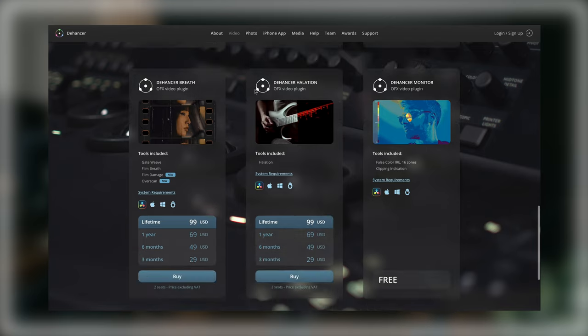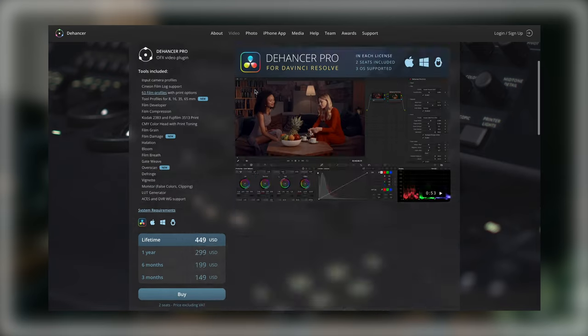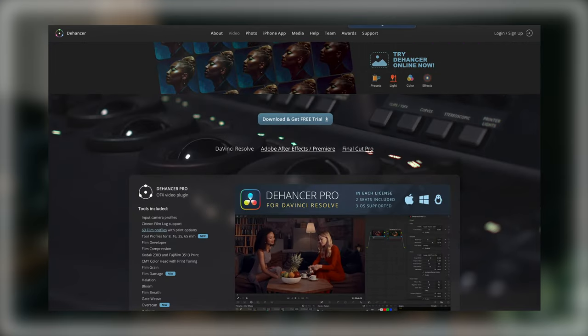It is a full-service plugin, meaning you can convert and grade log footage directly in Dehancer — and you don't have to shoot in log. It doesn't matter which profile you shoot in. You could be shooting in a standard profile and still use Dehancer to give it that filmic or cinematic boost that everybody's been chasing. So if you're going for that cinematic look, Dehancer is the way to go.